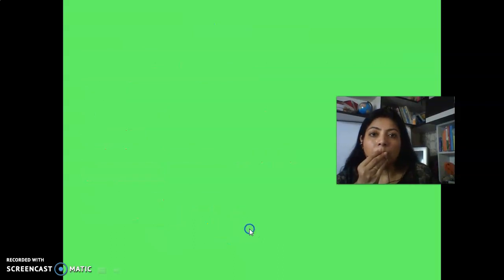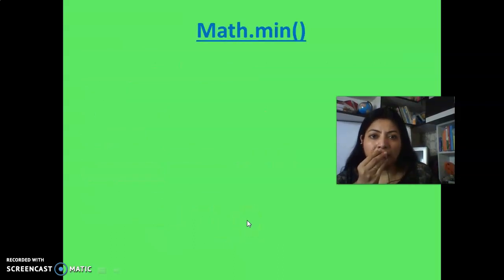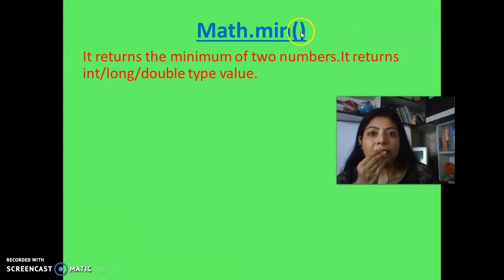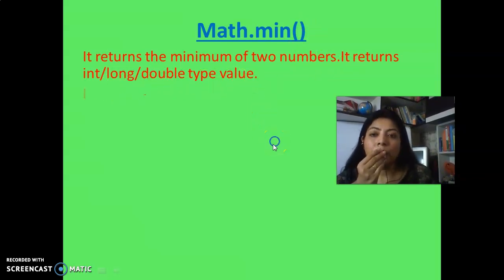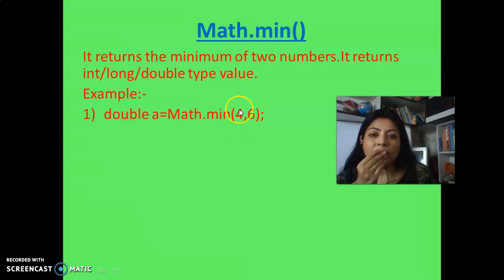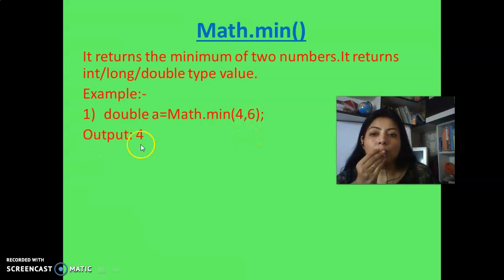Now come to Math.min. You can easily understand that it finds out the minimum of two numbers. Again, you cannot give three or four numbers — only two numbers — and it returns the minimum one. It returns int, long, or double type. For example: double a = Math.min(4, 6). You can write int here also. Since 4 is the minimum between 4 and 6, the output should be 4.